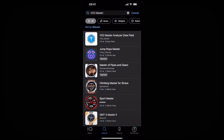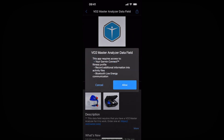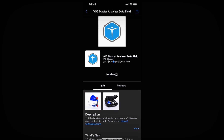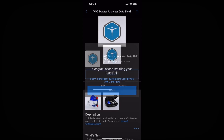If your device is compatible with the VO2Master Analyzer data field, the VO2Master Analyzer data field will pop up. Click that, then click install and allow. It'll take a little bit of time to install, but once it is installed, you will get a confirmation and you can click got it.